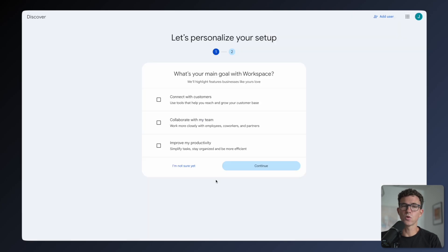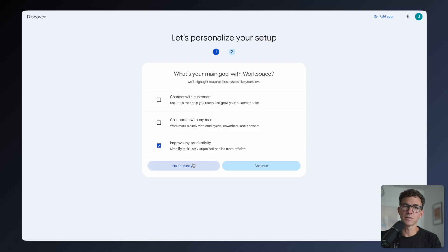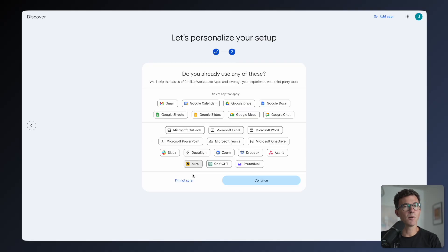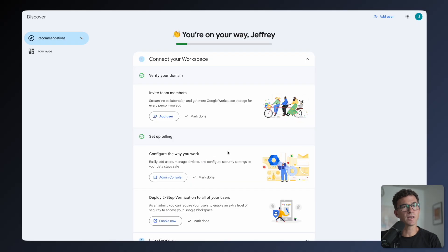Now you can go explore Google Workspace. They want to know your main goal of using Google Workspace, connect with customers, collaborate with your team, or improve productivity. You can click on one, or I'll just click on I'm not sure. It now wants to know which of these tools you already use. I'll click I'm not sure again. Everything's already set up.